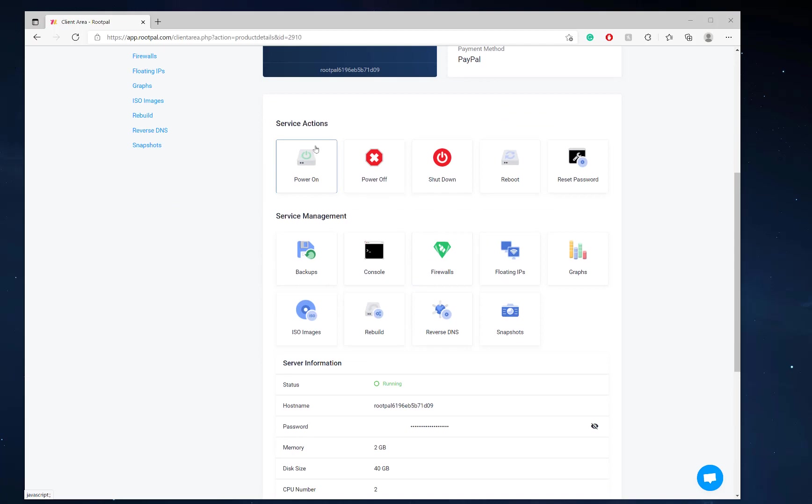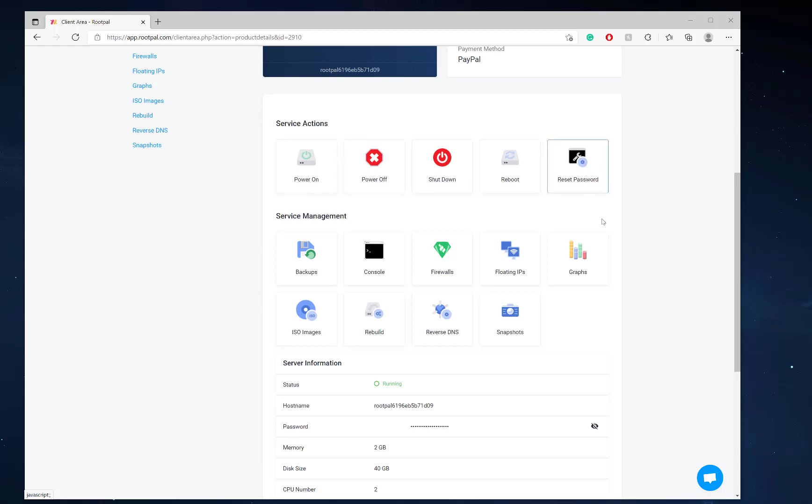Then you can come down here and you can see the different service actions you can take on your VPS. You can power it on, power it off, shut down, reboot and reset the root password.